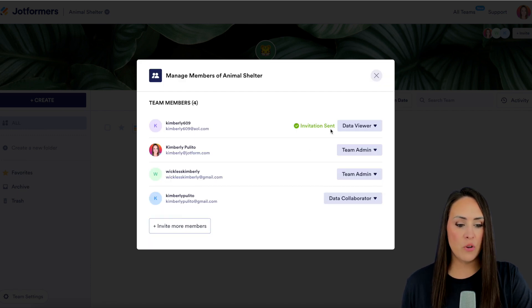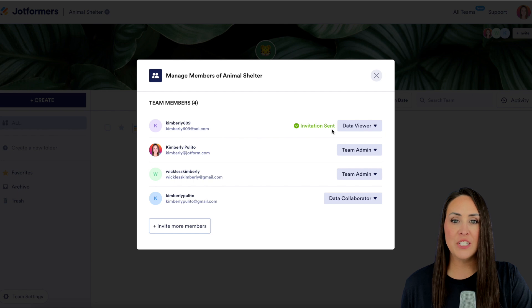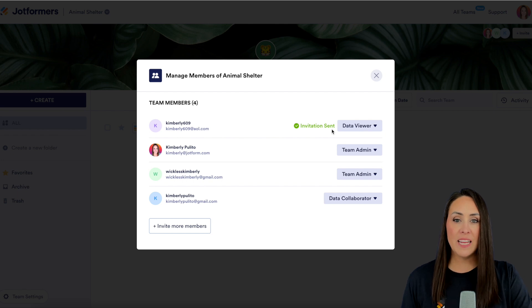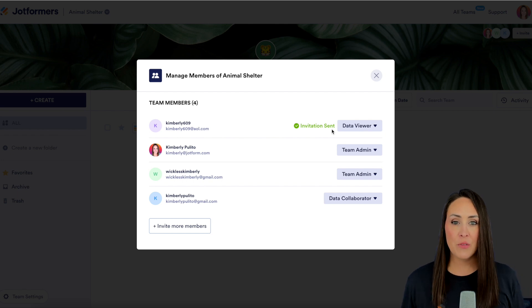We can see right here the green invitation sent to know that it has officially gone through. It's as simple as that.